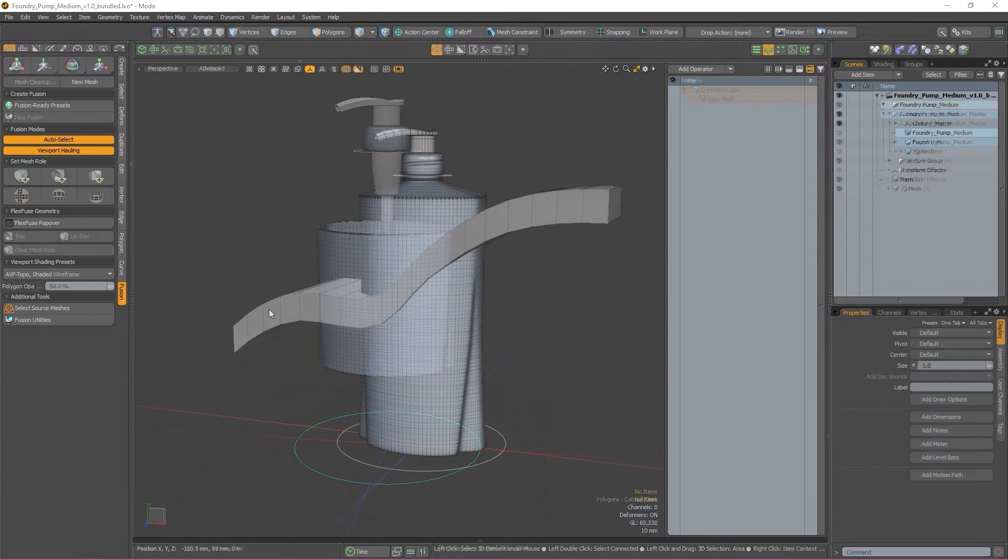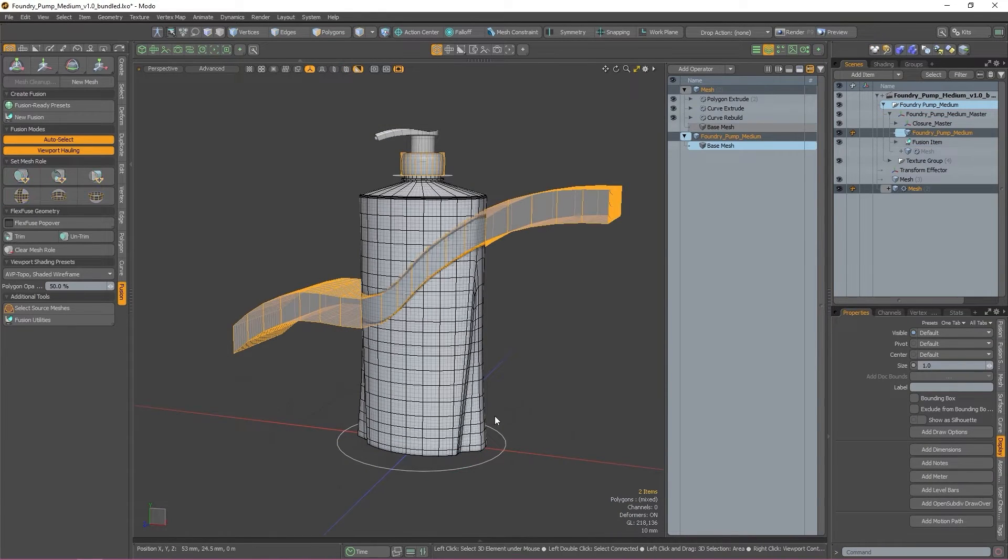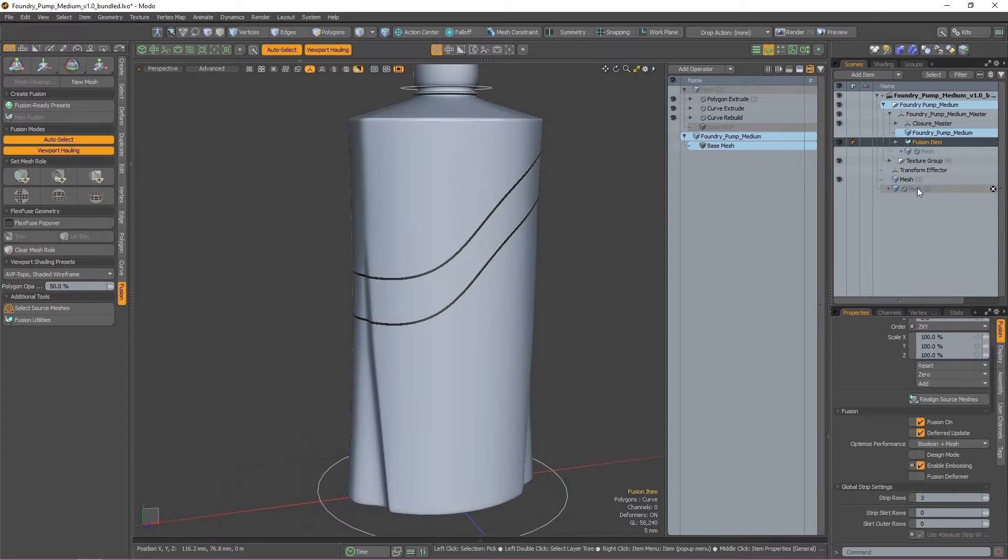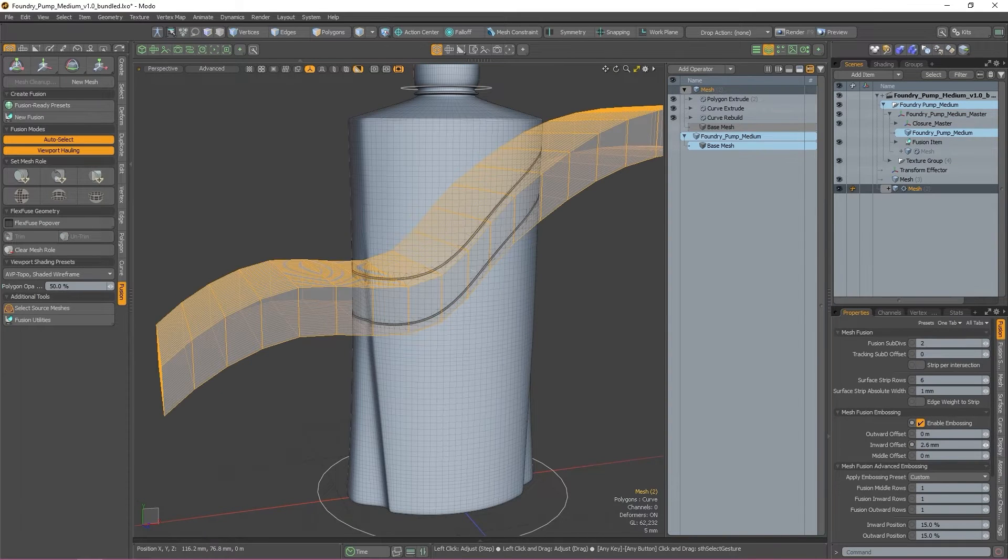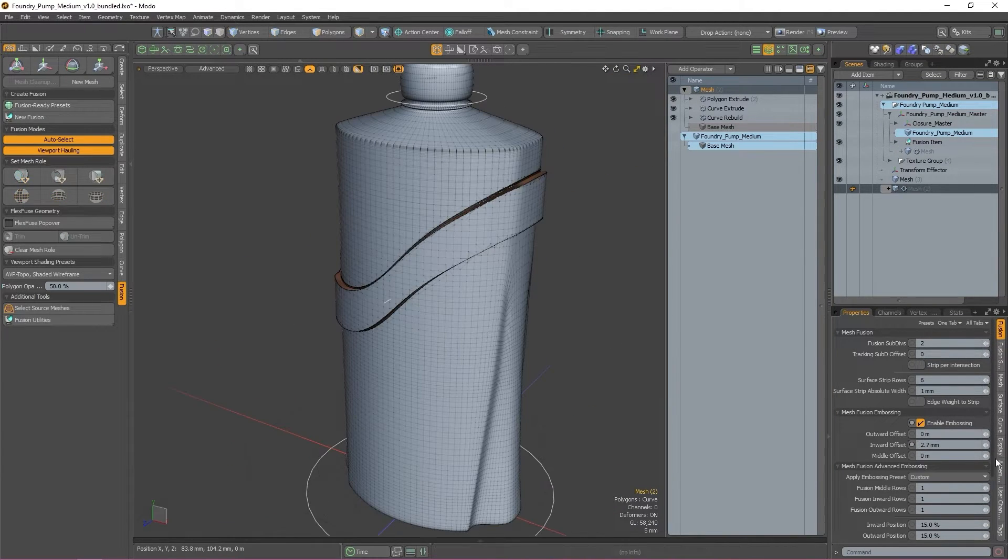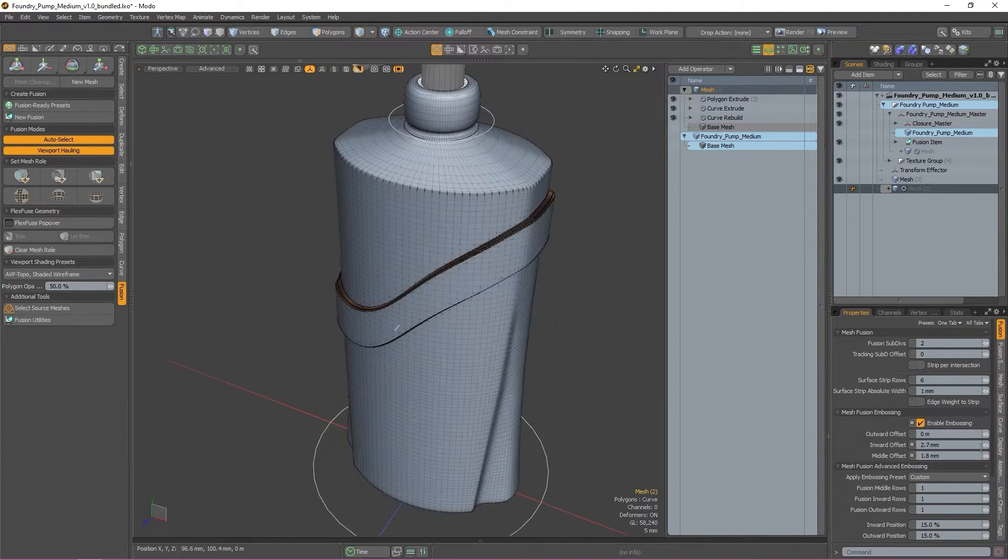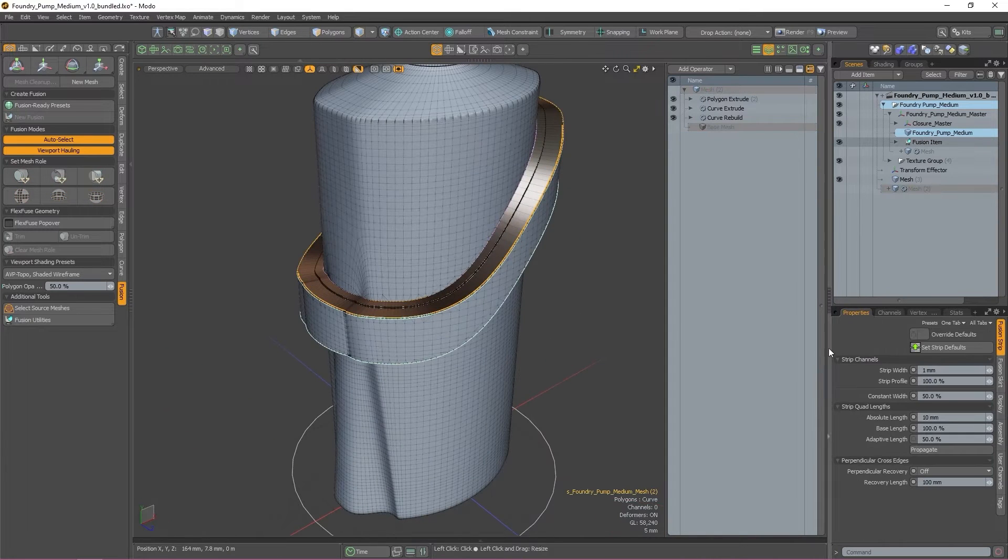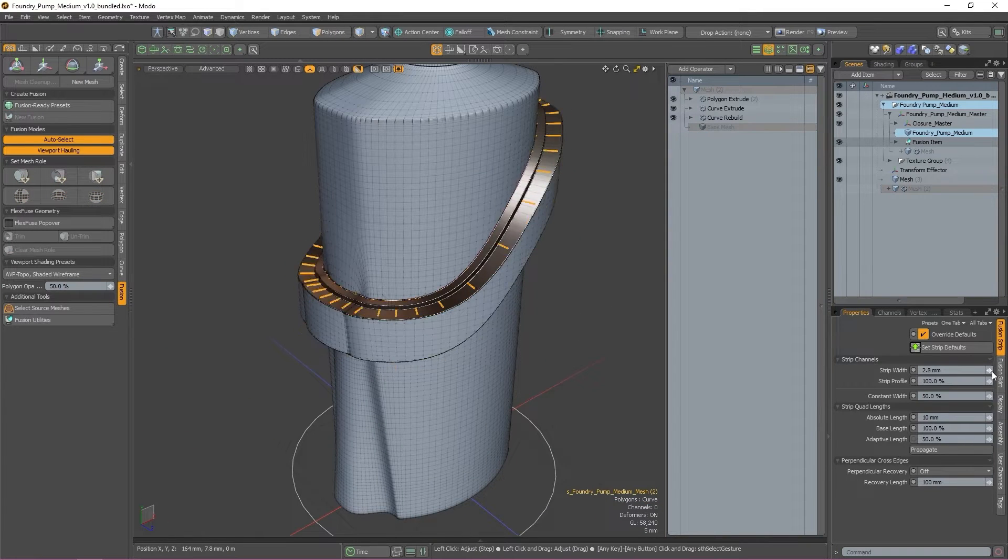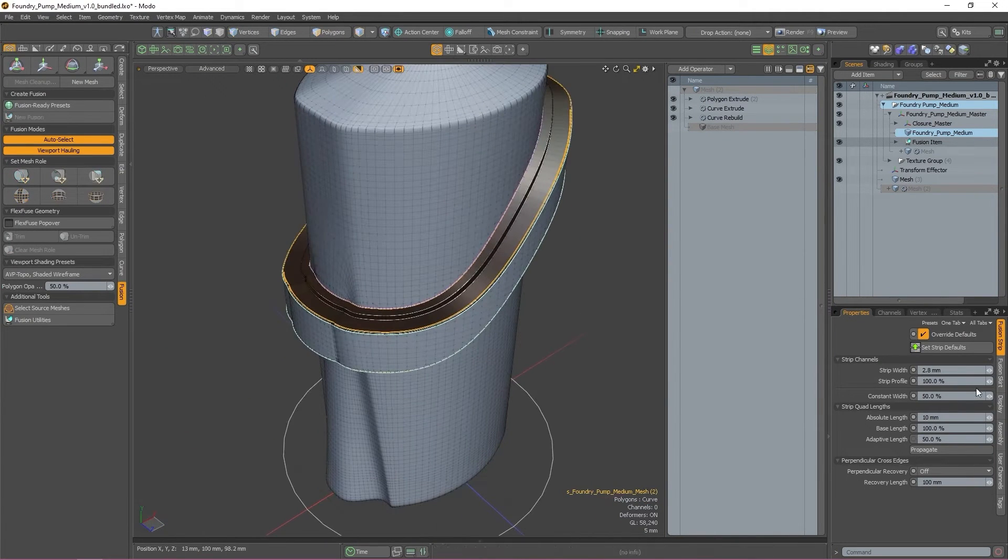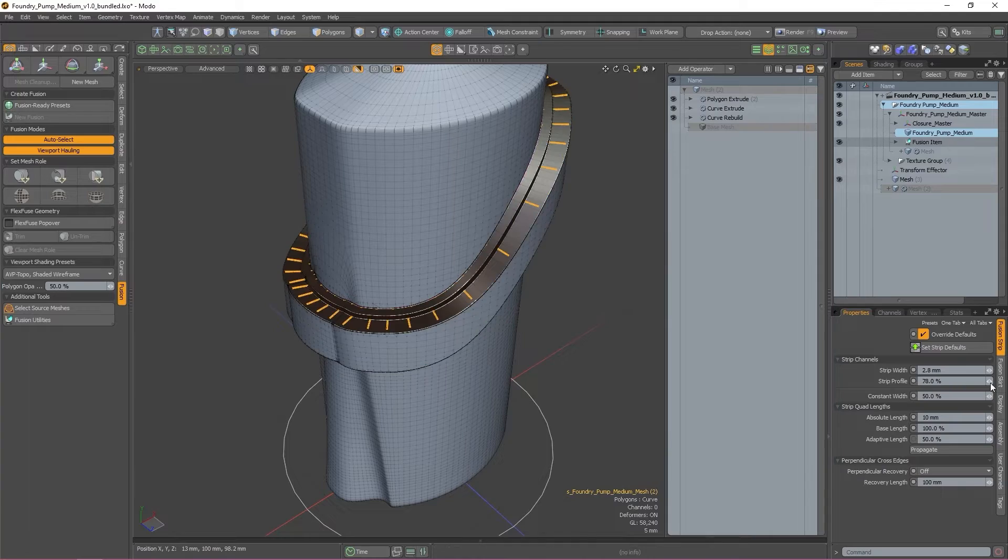Now that we know what fusion rolls are, let's take a look at surface strips. While surface strips can be driven by curves or geometry, they're best used in tandem with curves or text to create embossings, but they can also be used to add or remove geometry.